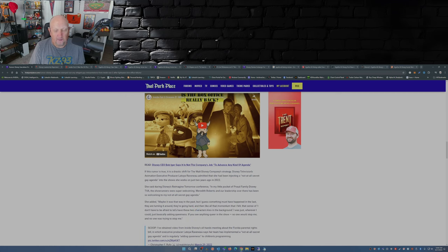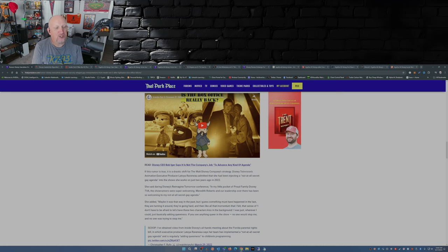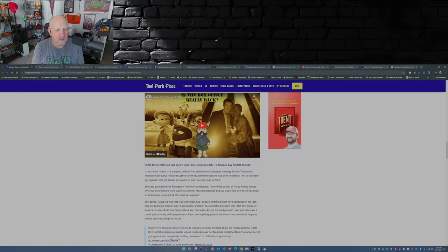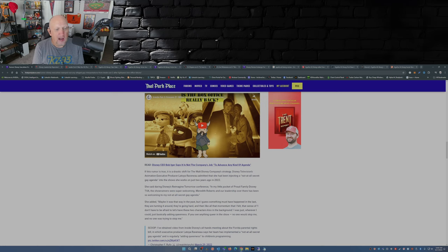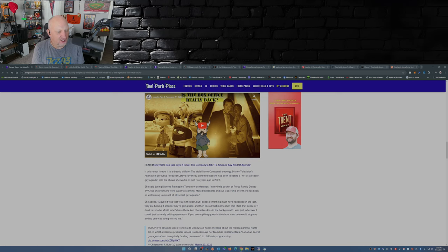Now if this rumor is true, this is a drastic shift for the Walt Disney Company strategy. Disney Television's animated executive producer Latoya Raveneau admitted that she had been injecting a not at all secret gay agenda into shows she works on just two years ago in 2022.